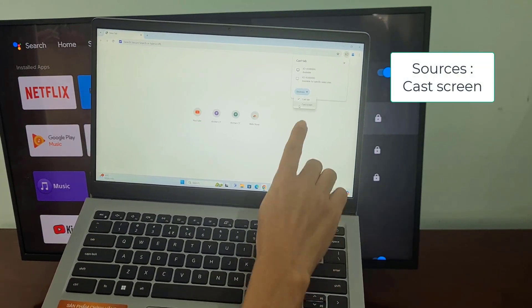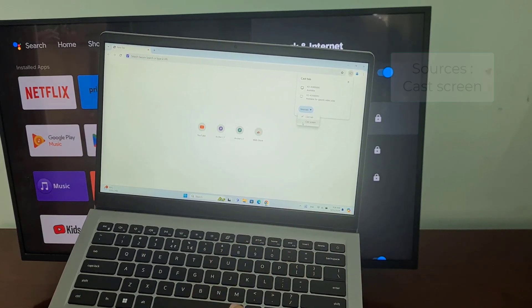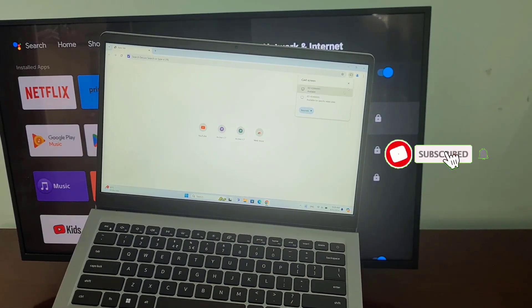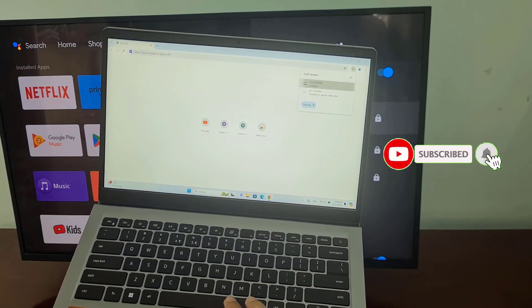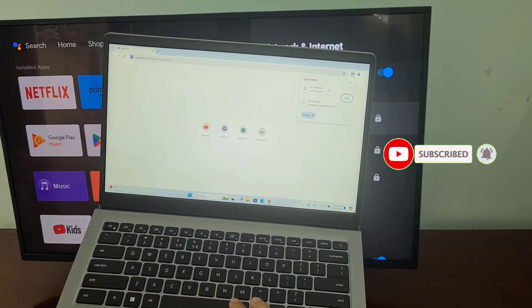With the above method, you can connect your Windows computer to your Sony TV more quickly and flexibly without needing an HDMI cable.